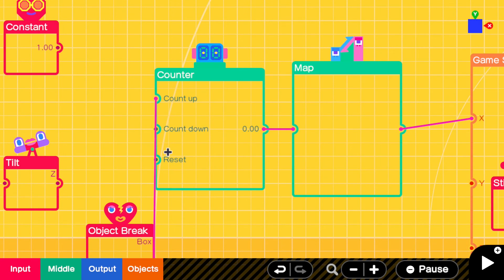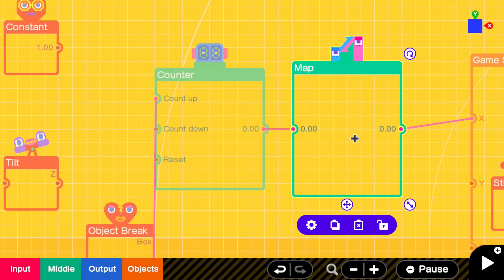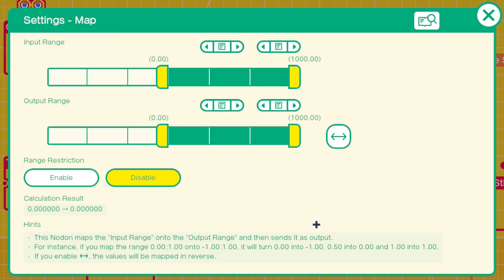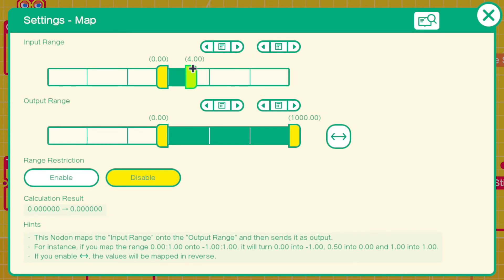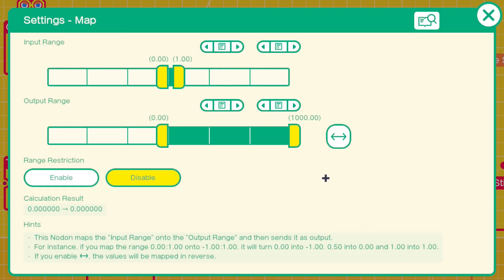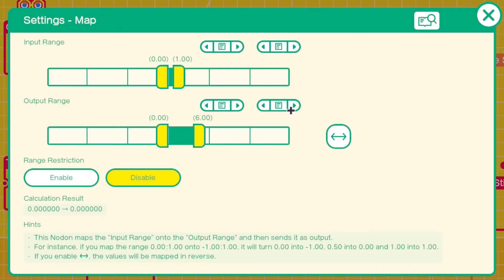It doesn't move much, but if we change the map - because you're only giving it a count up of one so that's only moving the screen say one tile or one square. But if we change the input so for every one it will move say 10.